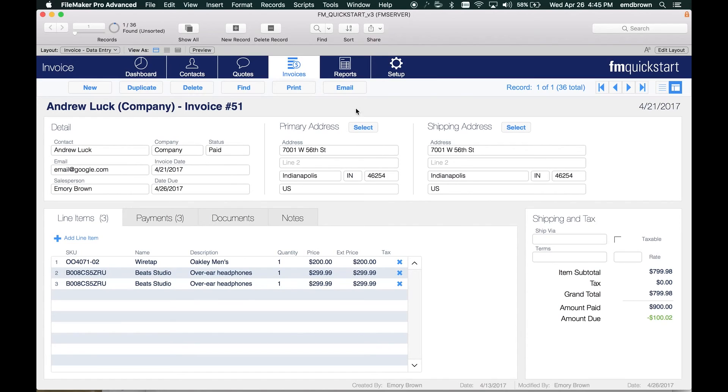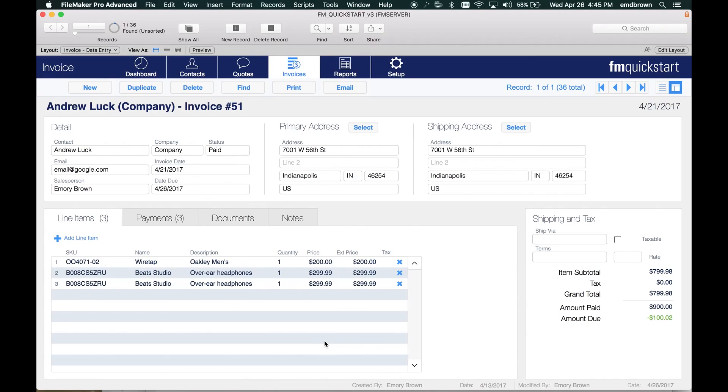If you want to use the example file I'm using today, this is FM QuickStart. It's available at fmquickstart.com which will be linked below. You can download this fully unlocked and start using it today.